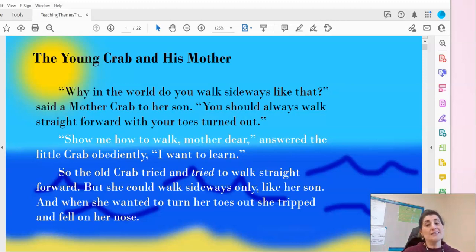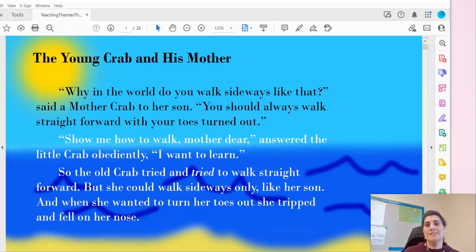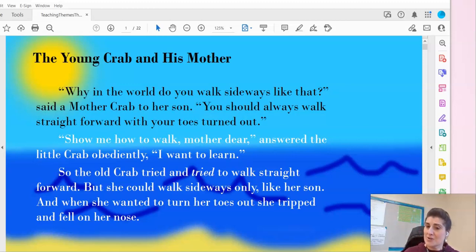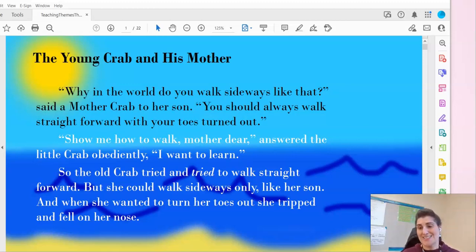There is a lesson to be learned in this short little story. What exactly should we learn from what the mother is asking her son to do, and then what she realizes once she actually tries?